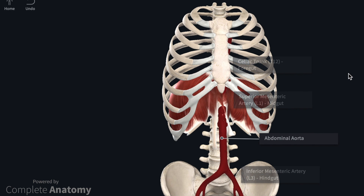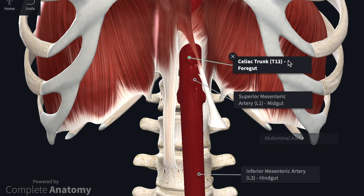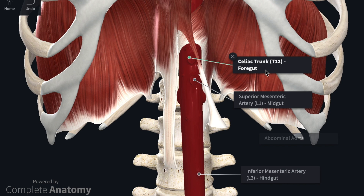Looking at the unpaired visceral branches, if we zoom in we can see that there are three of them, placed on the anterior aspect of the abdominal aorta. The first branch is the celiac trunk, which arises at the level of T12 and supplies the foregut structures. Next, at the level of L1, we have the superior mesenteric artery, which supplies the midgut. Finally, the inferior mesenteric artery arises at the level of L3 and supplies the hindgut.